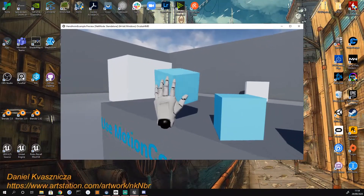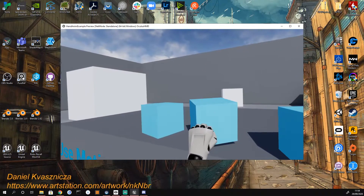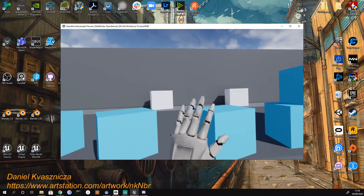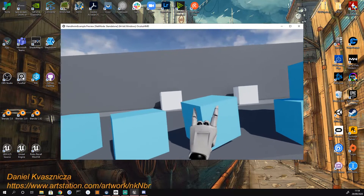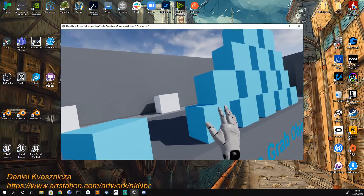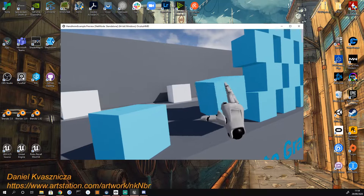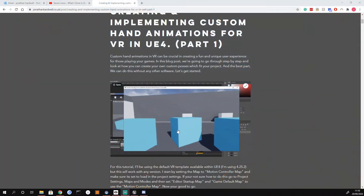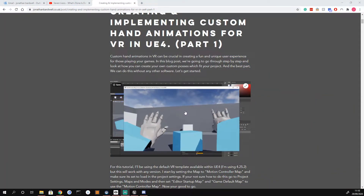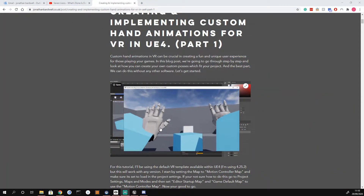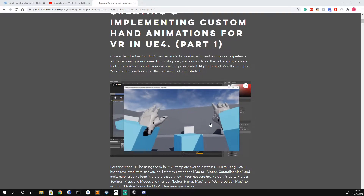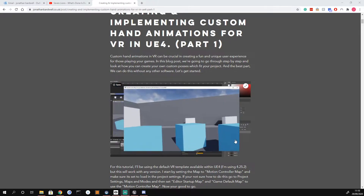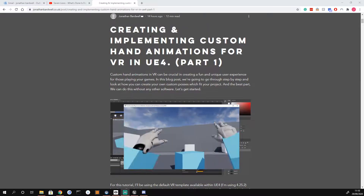Hey everyone, welcome back to another video. In this one we're going to look at how we can create and implement custom hand animations for VR in Unreal Engine. We're going to build a custom state machine which basically allows us to change our hand animation based on the object we pick up, and we get the option to choose which animation to play.